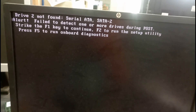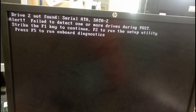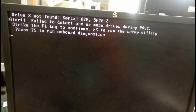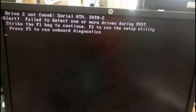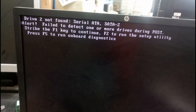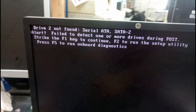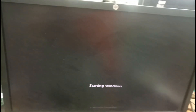Drive not found — serial letter alert: failed to detect one or more drives during POST. Same error message. Let me press F1 to continue. This will give a normal start.